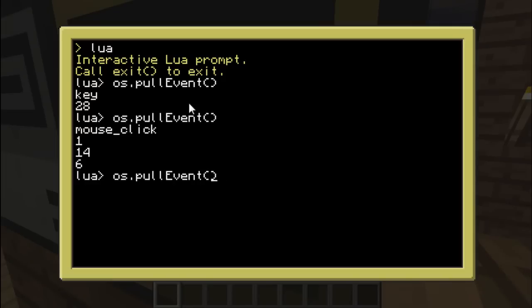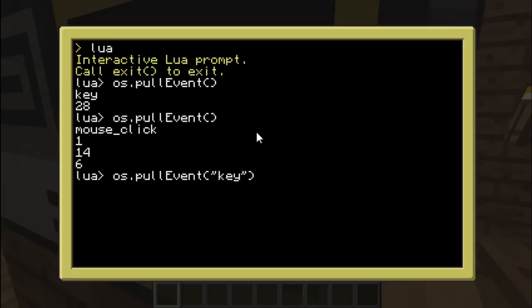What you can also do is add an argument to os.pullEvent and put the name of an event. In this case I'm putting 'key' just for the example, and it will filter all the events — that means it will only take into account specific events. Like in this case I put 'key', so when I run it, I'm spamming my mouse and nothing is happening. The only event which will be taken into account will be the key event.